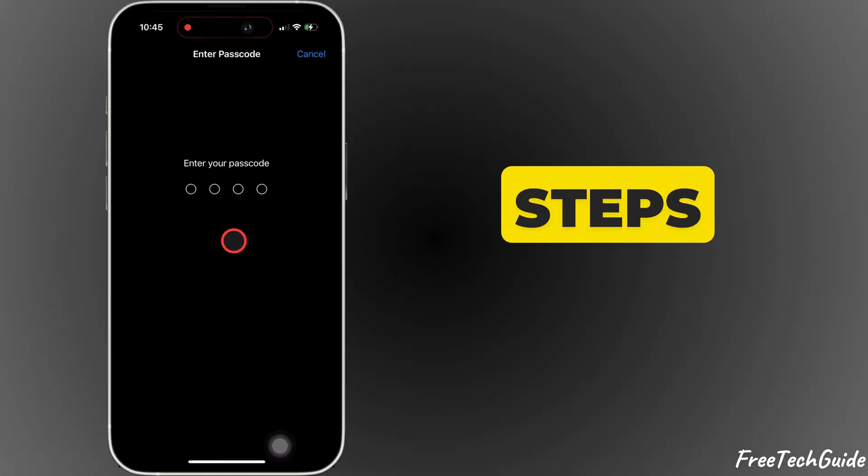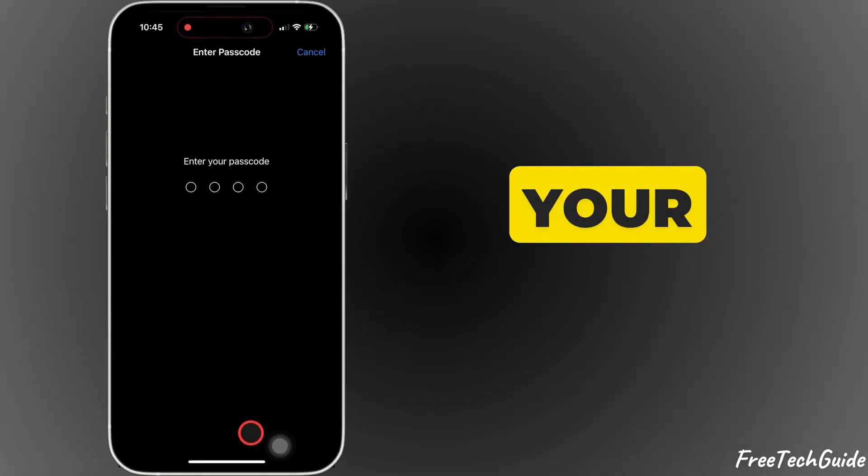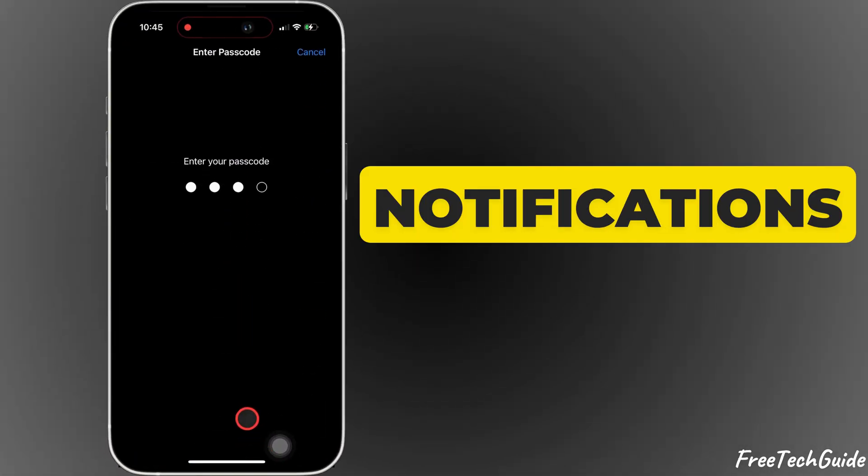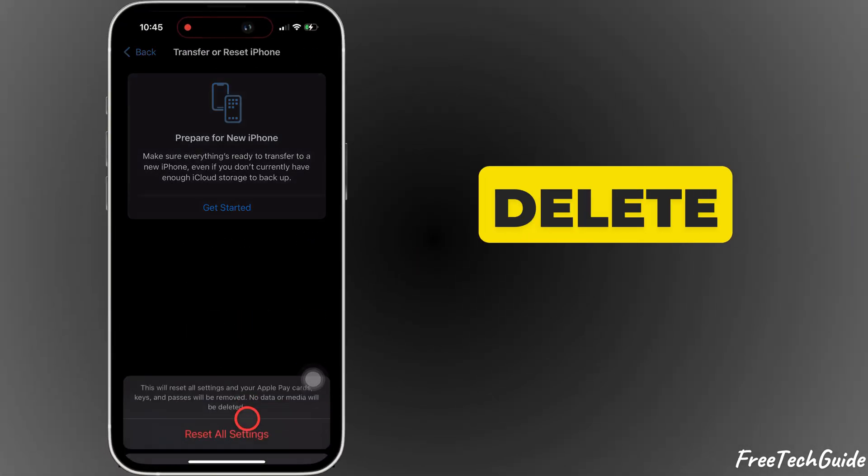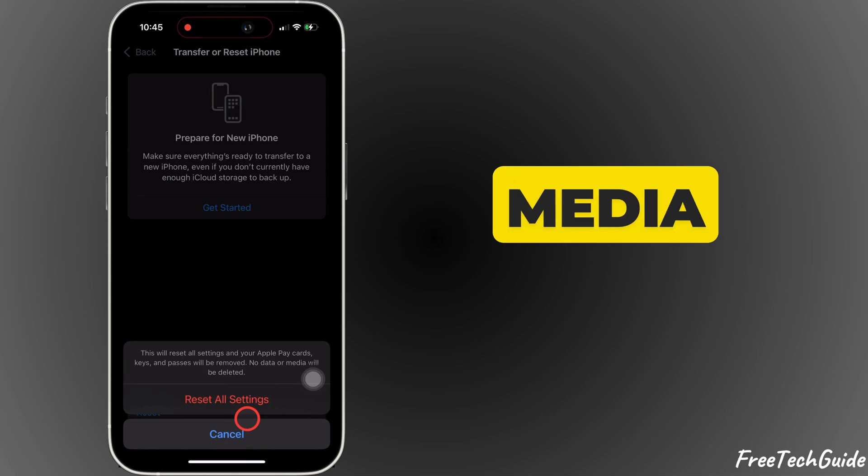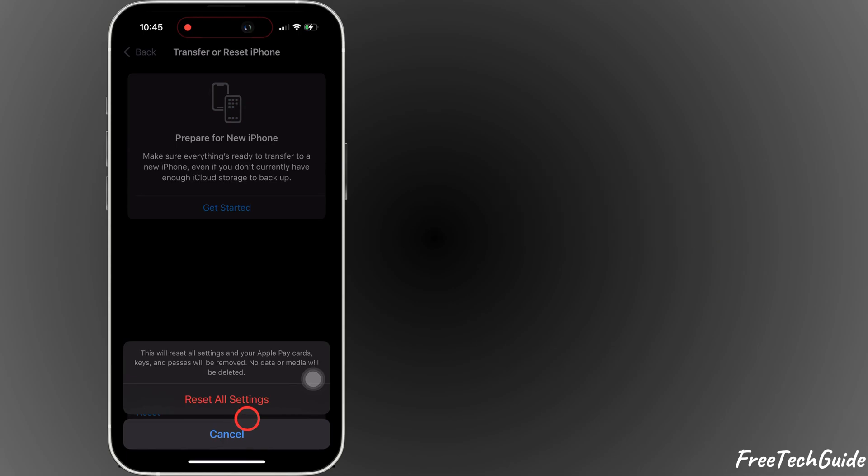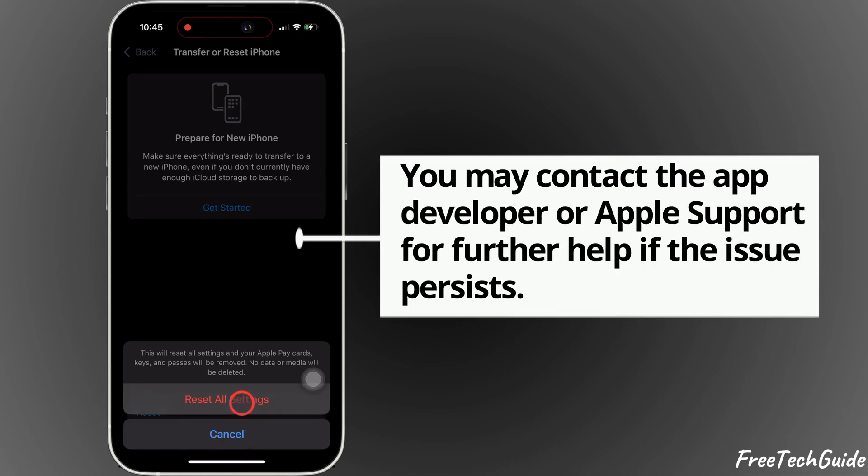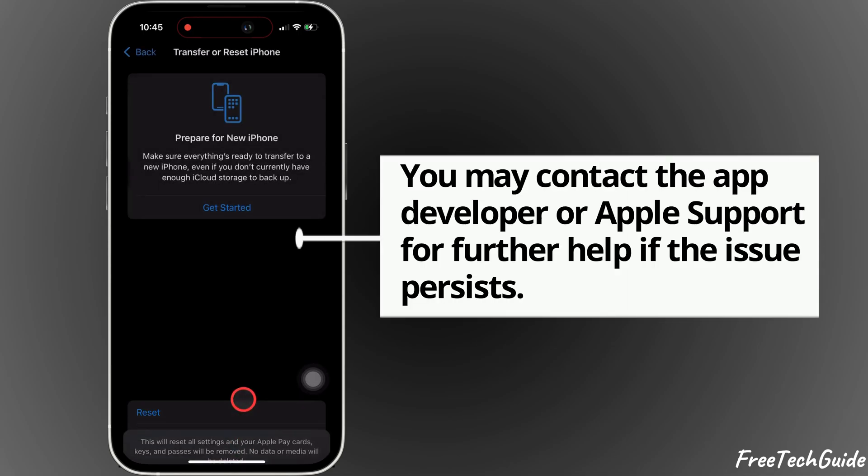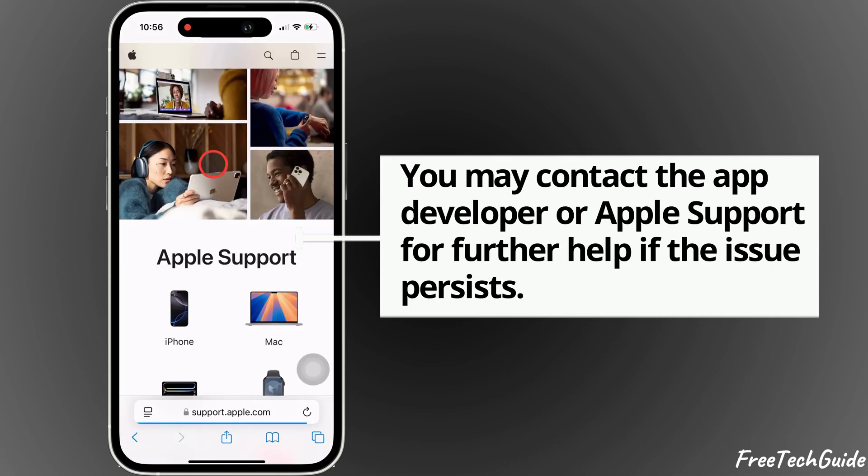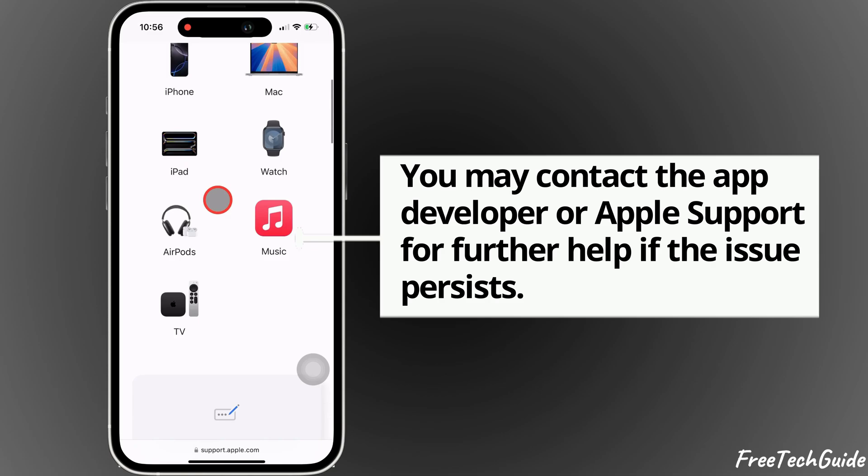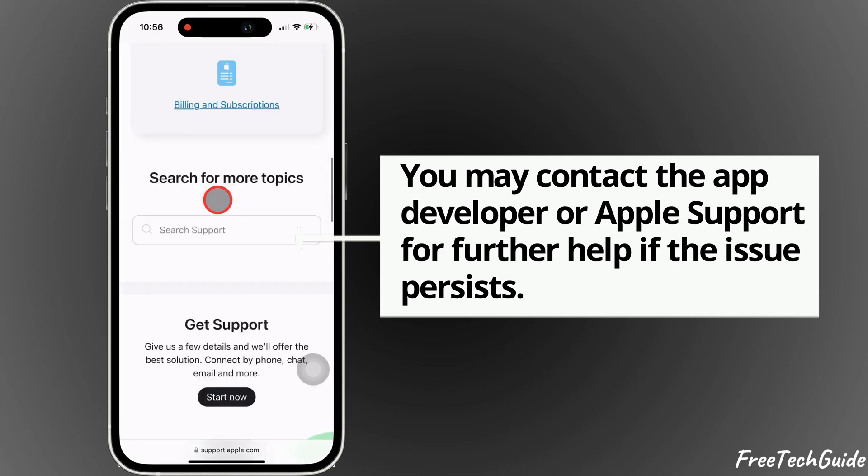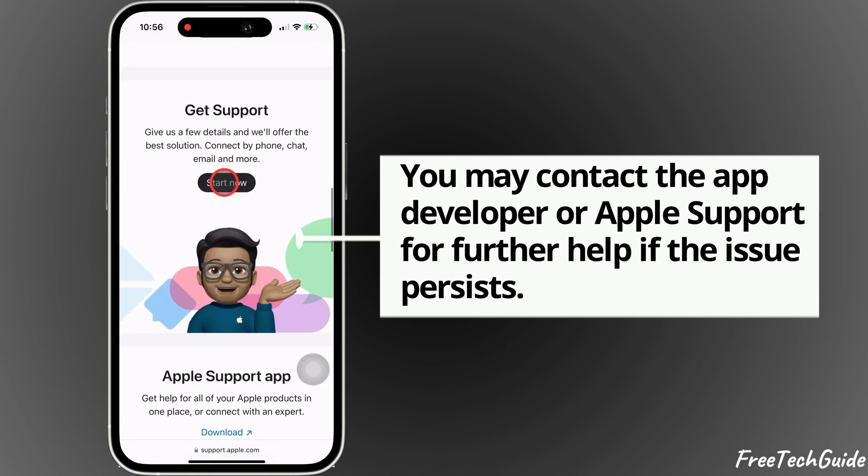Following these steps should restore your notifications and will not delete data and media files. You may contact the app developer or Apple support for further help if the issue persists.